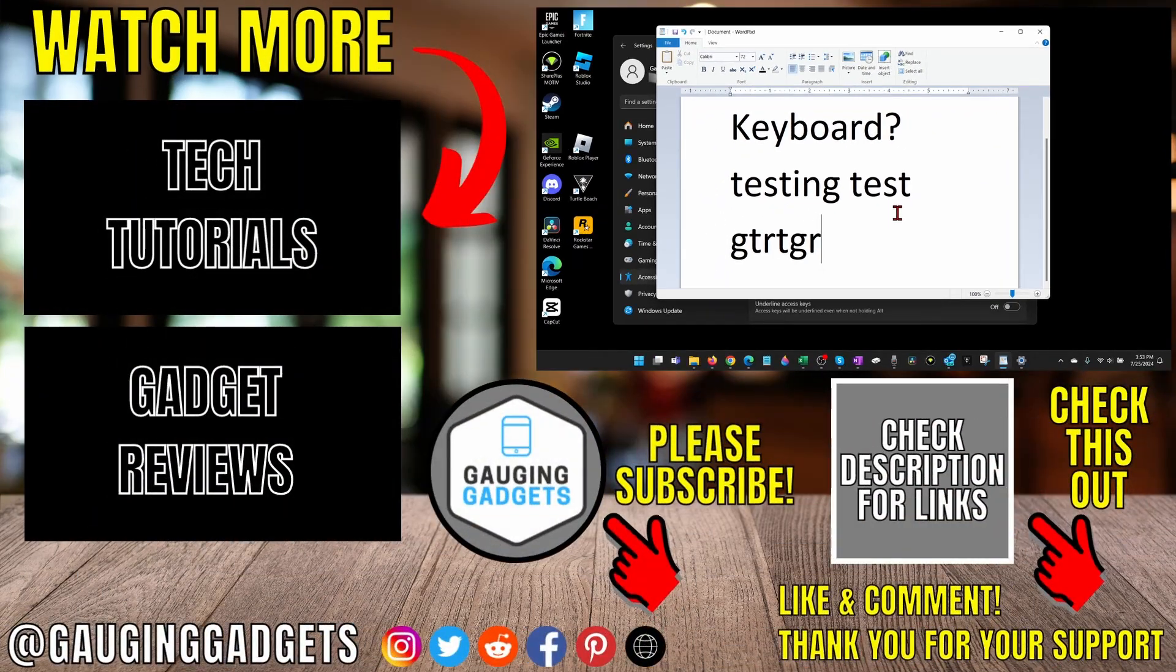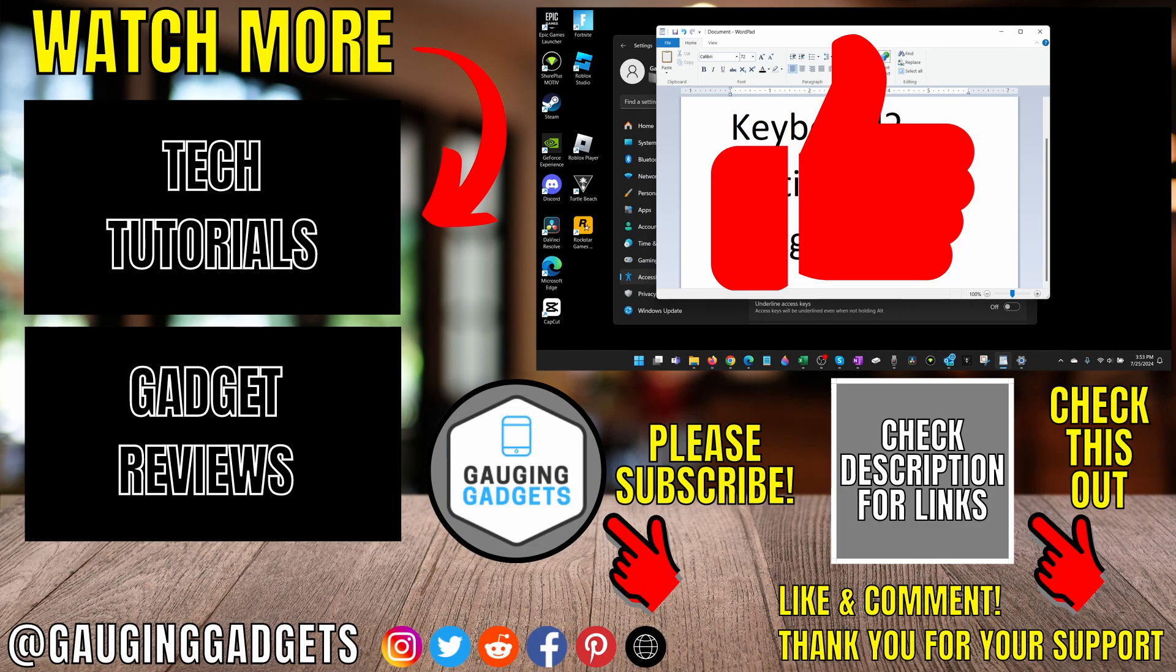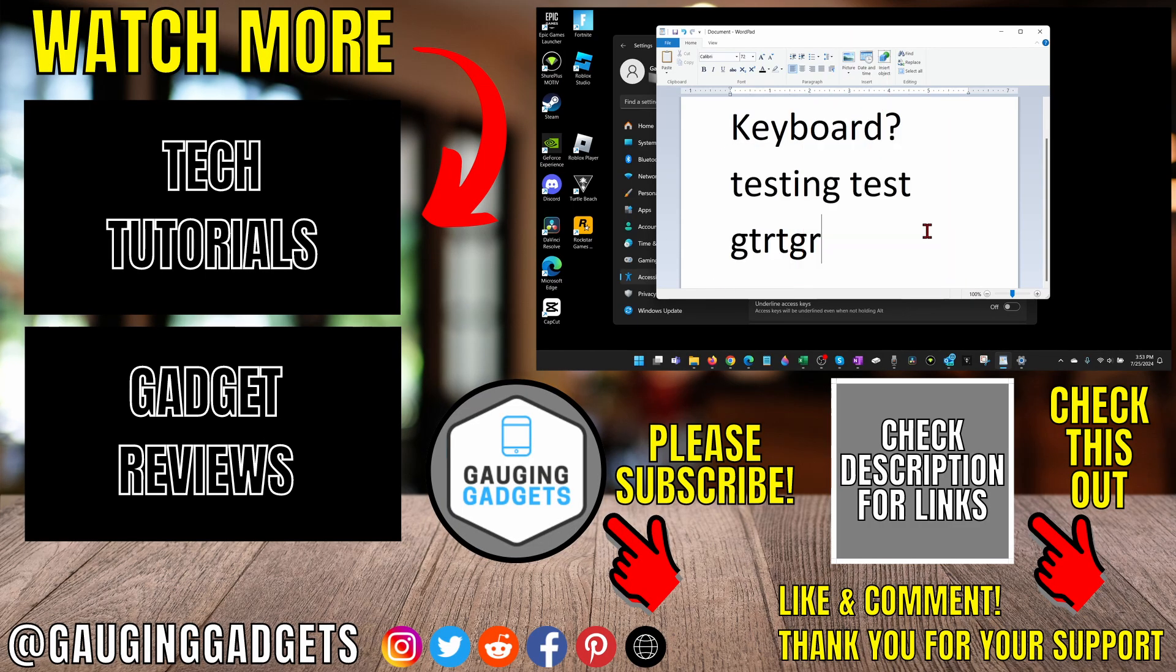That's how you unlock keyboard on Windows 10 or 11. If this video helped you, give it a thumbs up and please consider subscribing to my channel. Thank you so much for watching.